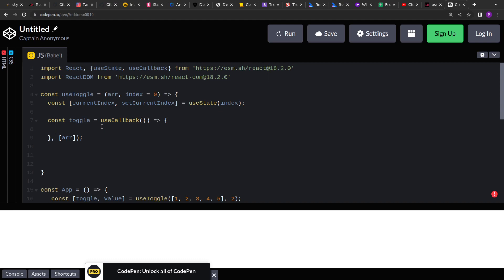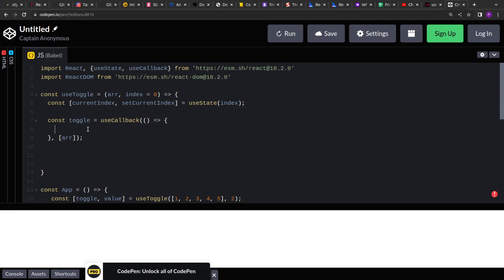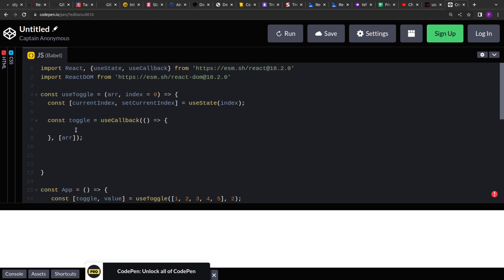That's why I am using this useCallback hook. You may or may not use this, it does not matter, but using the useCallback hook helps in the performance because it does not continuously re-render the function. So even if the state changes or property changes, this will be unaffected if you use the useCallback. Similarly, there is a useMemo hook also. So you can use that too depending upon your requirement, but here for our use case I'll be using useCallback.